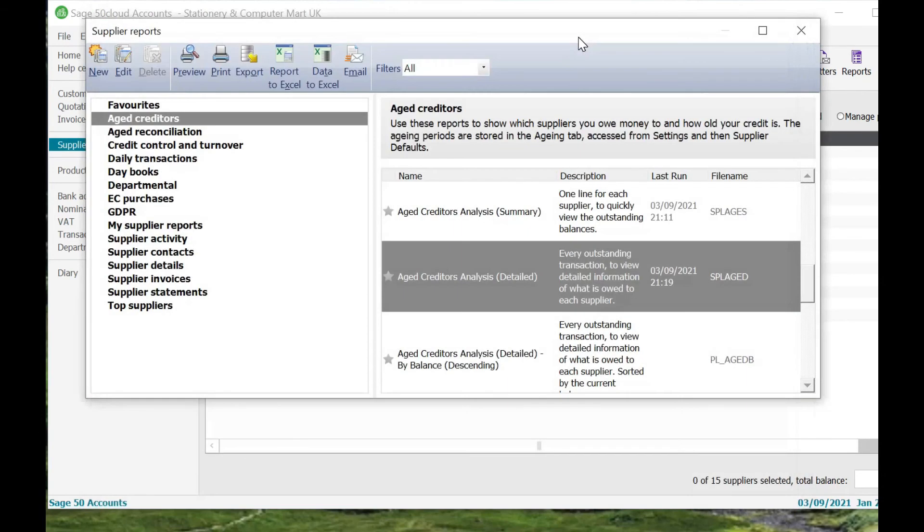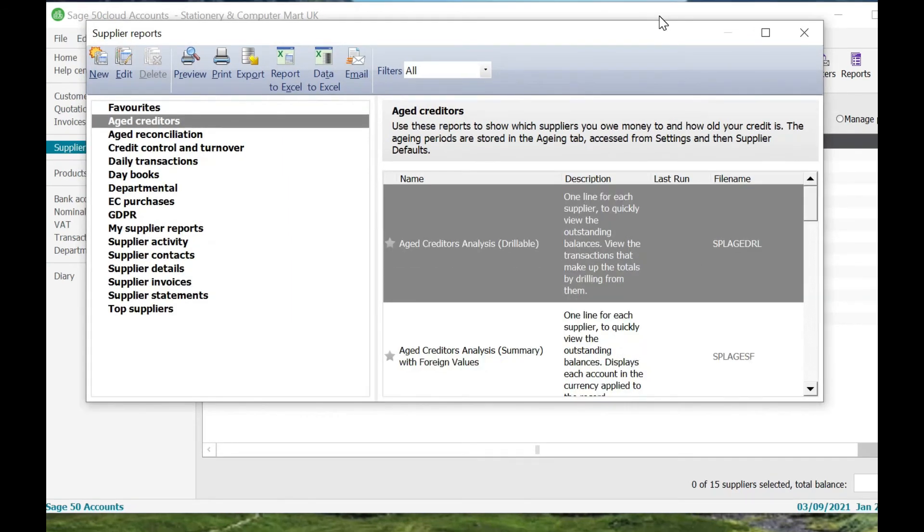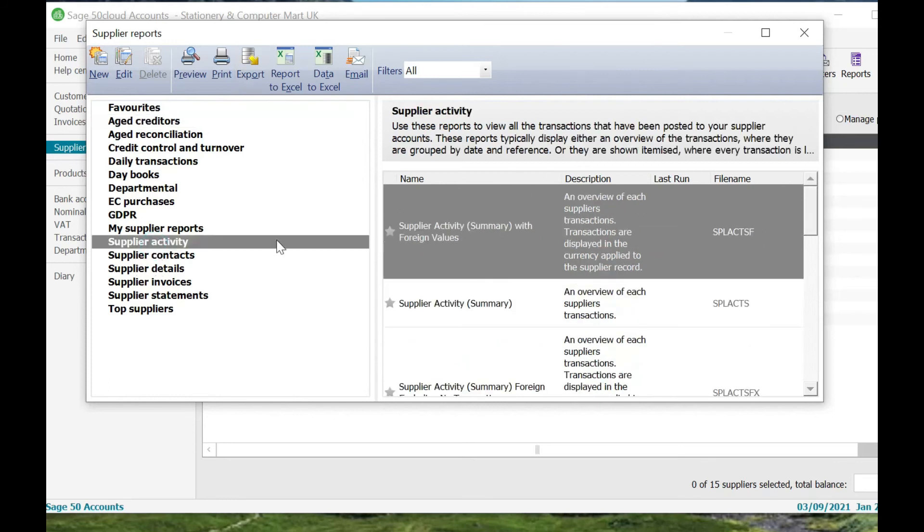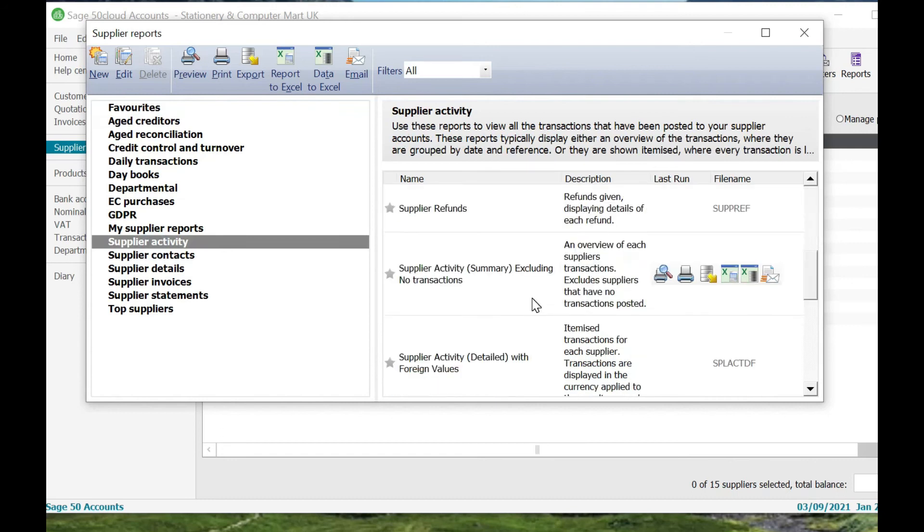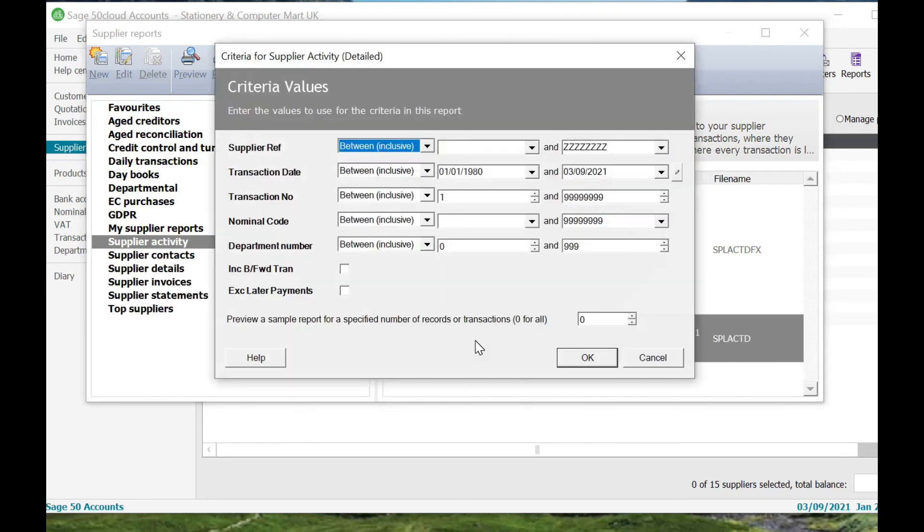Although those two reports show you how much is due to suppliers at a certain point in time in summary version and detailed version, what they don't show you is movements in that period. They don't show you the likes of purchase invoices, purchase credit notes, purchase payments, payment on accounts, etc., for particular suppliers. If you want to see that, what we can do is click on Supplier Activity, go down to Supplier Activity Detailed which is right at the bottom here. I'm going to change this to the 31st of August.